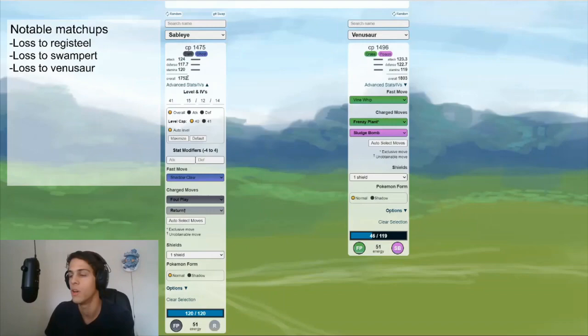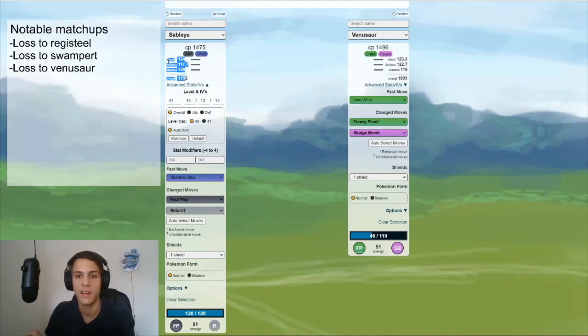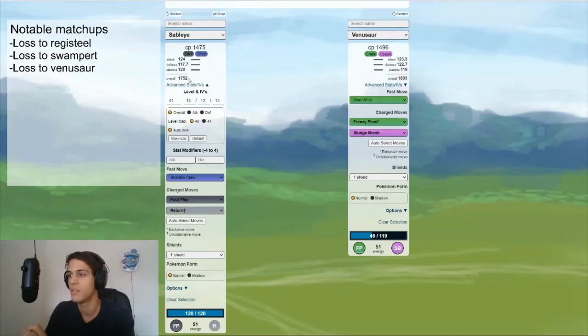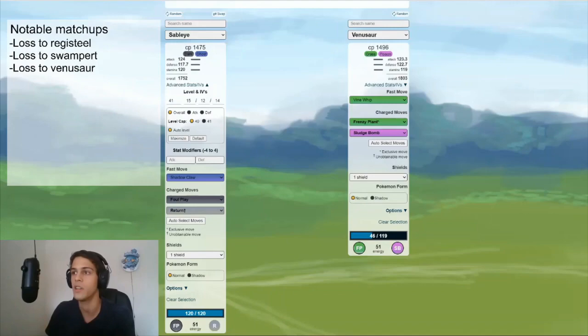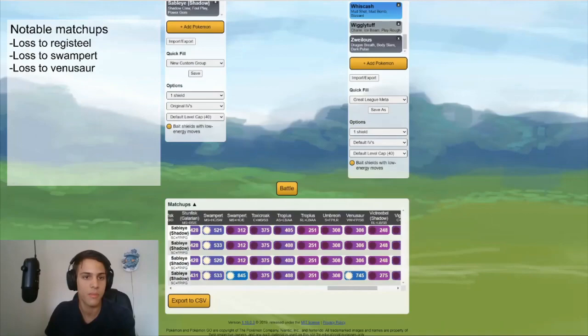For 41, Sableye wins CMP versus Venusaur. So considering I usually use this as a swap in, I usually have an energy advantage anyway. And so this matchup doesn't really matter to me that much. If you were using your Sableye as a lead and you expect to run into Venusaur leads, then yes. Then this matchup might matter quite a lot. But considering I use a swap in, I don't think I really care that much. So I'll just add that to my notes as well.